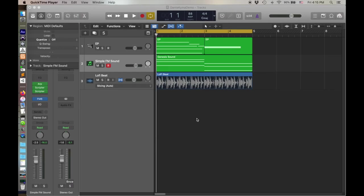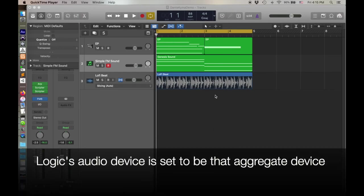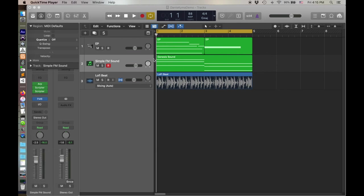Okay, so here I am in Logic. I've just set up a simple three tracks here. An EP, a simple FM sound, and a lo-fi drumbeat.